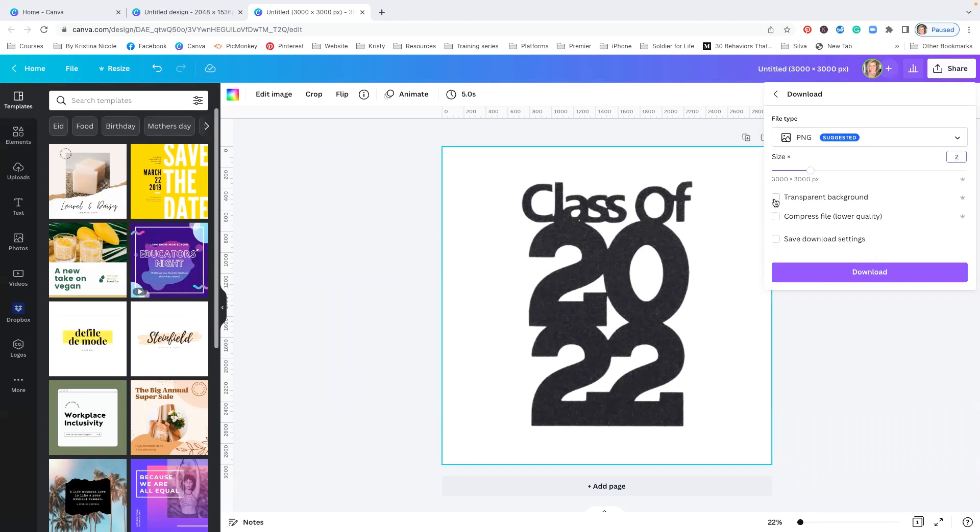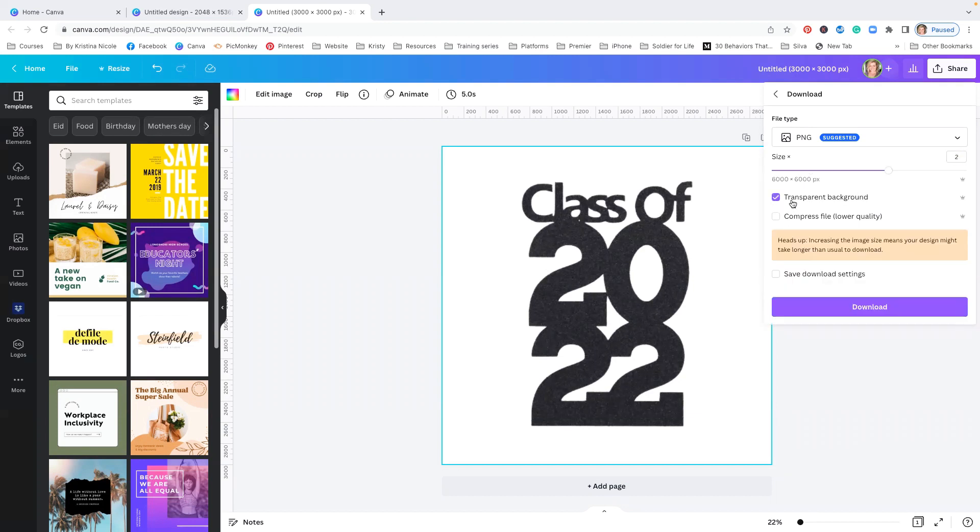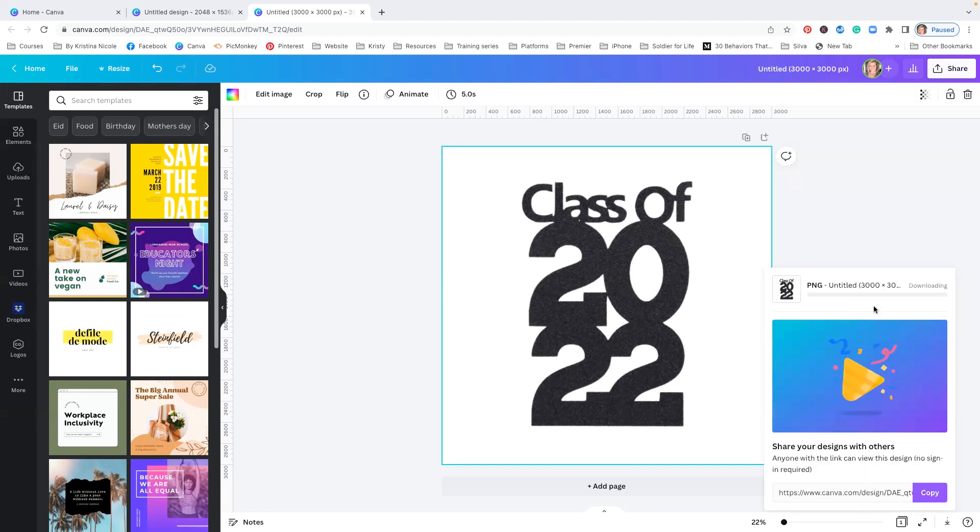I'm going to hit Transparent. That's going to make this a transparent image, meaning it has no background, so that I can then take it and put it into some type of graphic or maybe use it in some type of media. And then you're going to click Download.